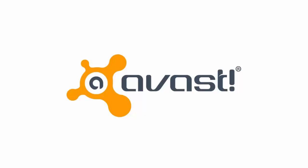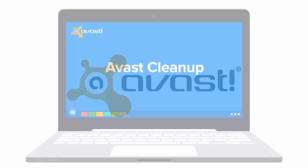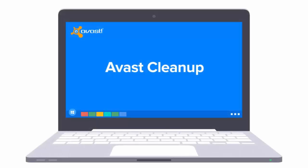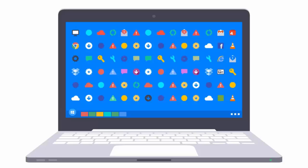Welcome to Avast. Avast Cleanup is an optimization tool that supplements your Avast antivirus protection by scanning your system to identify files, programs, and processes that can be disabled or removed to help your computer run more efficiently.